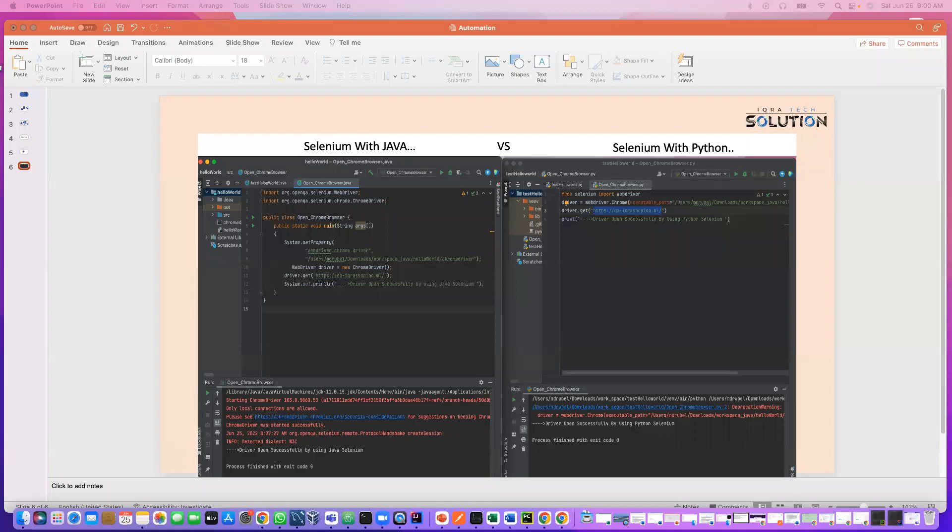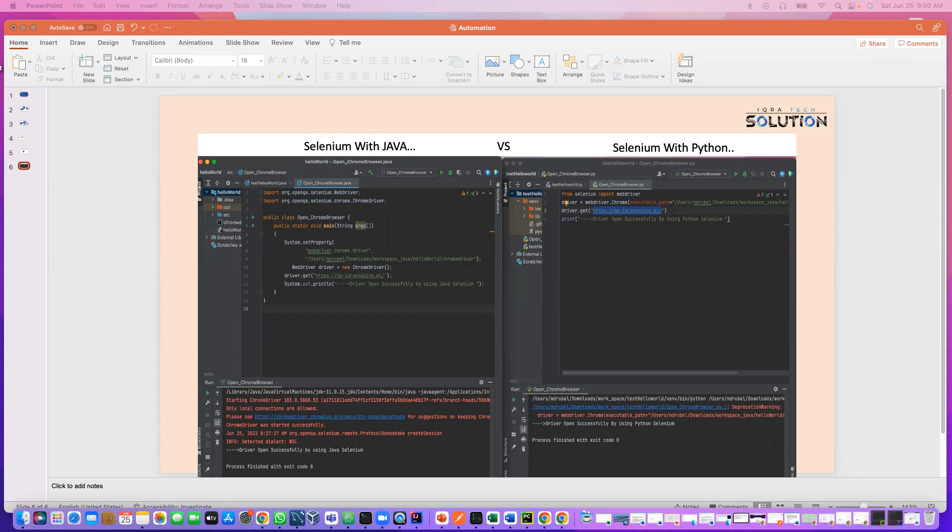As-salamu alaykum, everyone. This is Ruben. So today we are going to discuss why I choose Selenium with Python for automation over Java. The main reason is Python is less coding. As you see on the screen, opening the Chrome browser took only four lines for Python and it took about nine lines of code for Java.